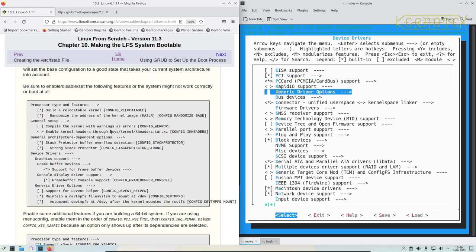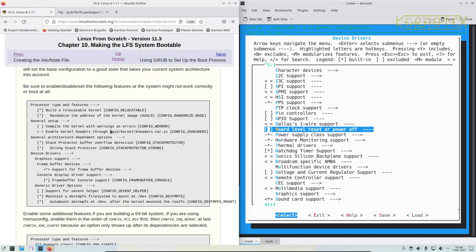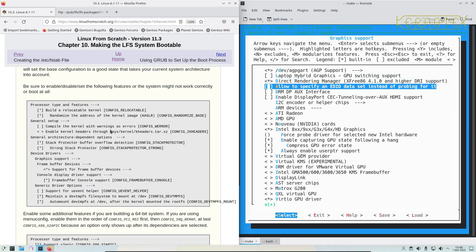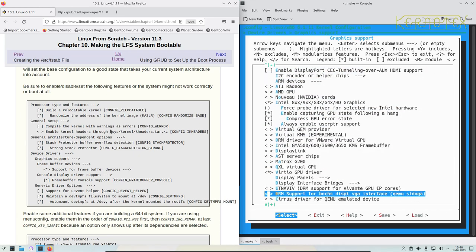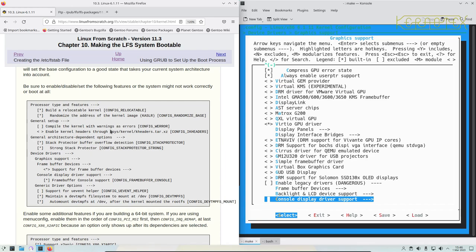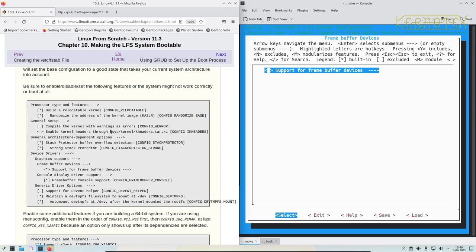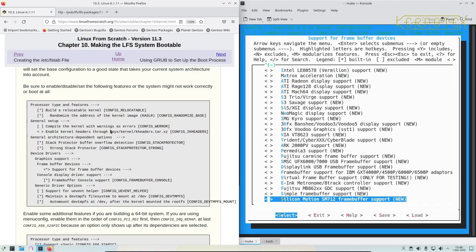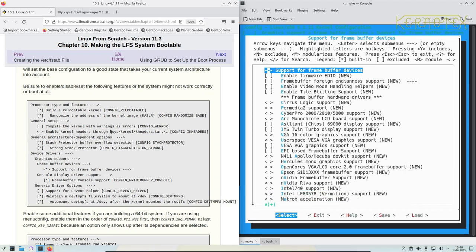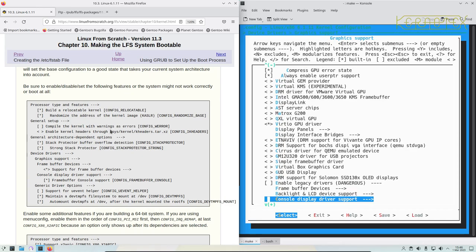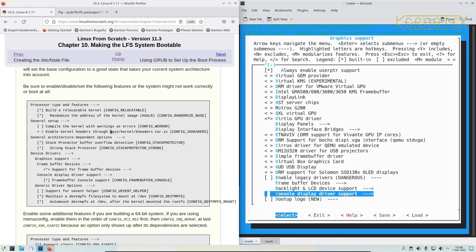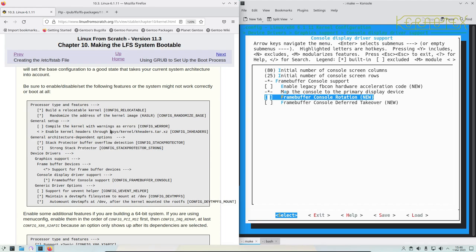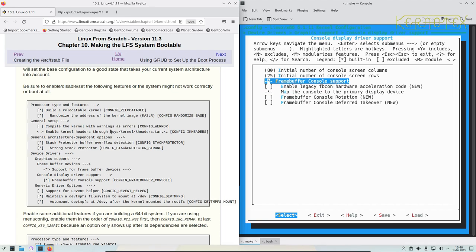Device drivers, graphics support, which is normally about a page or so down. We need to go into frame buffer devices, which is near the bottom, I believe. Yep, there it is - support for frame buffer devices. Come out of that and go to console display driver support and enable frame buffer console support, which is already checked as well, so that's fine.